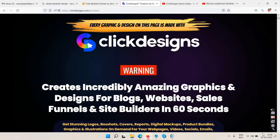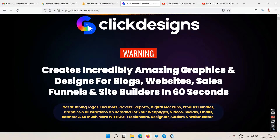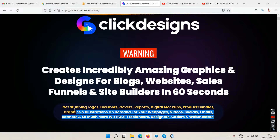The sales page says: Warning — creates incredibly amazing graphics and designs for blogs, websites, and sales funnels in 60 seconds. Get stunning logos, box shots, covers, reports, digital mock-ups, product bundles, graphics, and illustrations on demand for your web pages, video, socials, emails, banners, and much more — without freelancers, designers, coders, or webmasters.